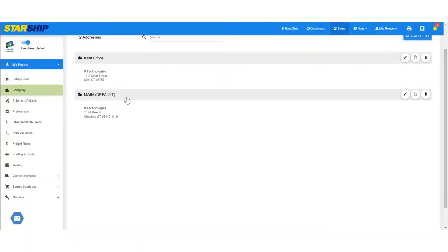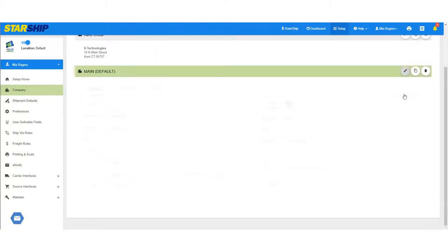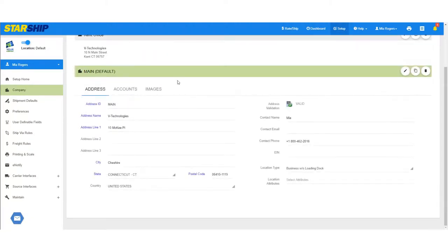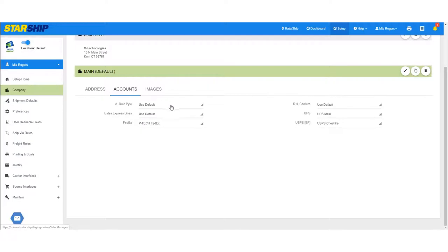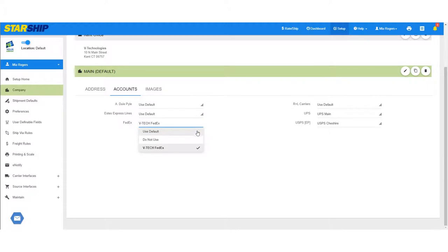Now that you've added your addresses, you can go back in by clicking Edit Address to set the carrier accounts associated with each address. You can select to use the default account, to not use this carrier with this address, or select an account that you've set up in carrier interfaces.